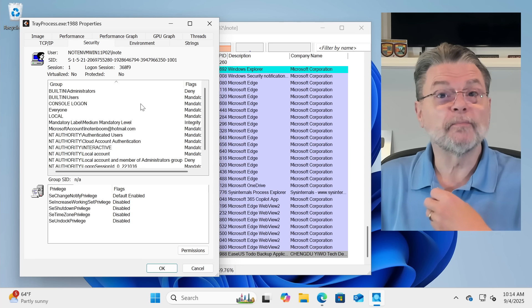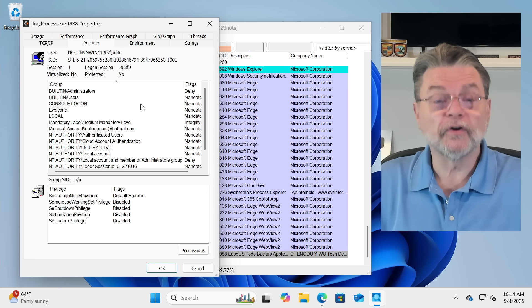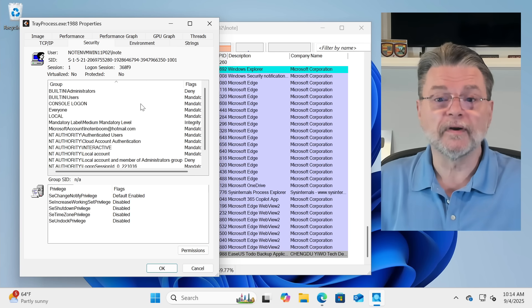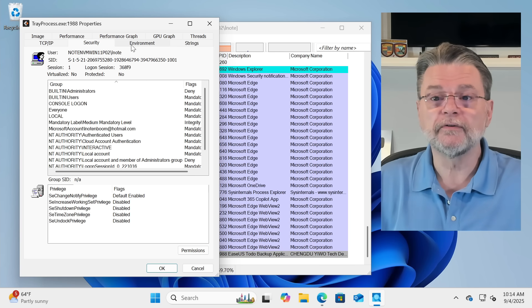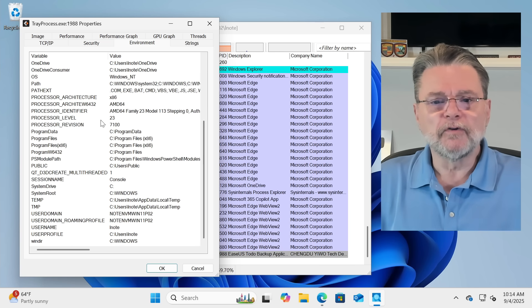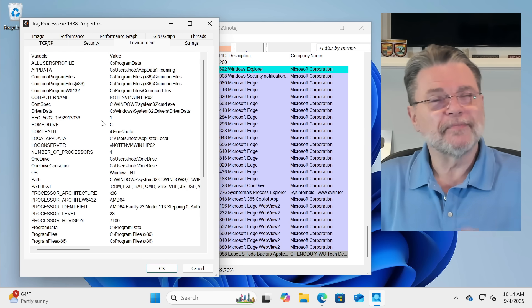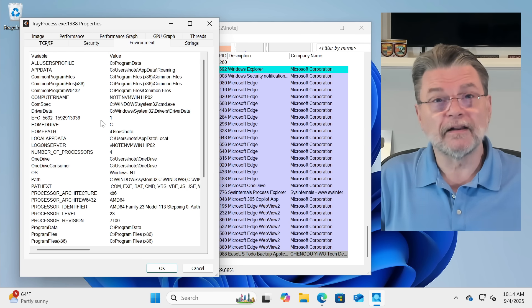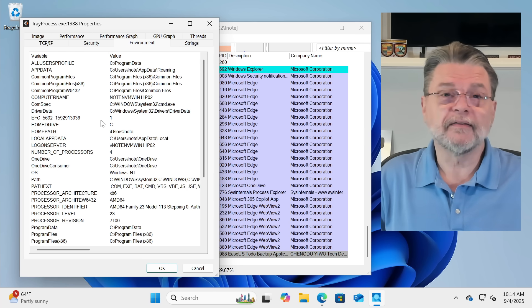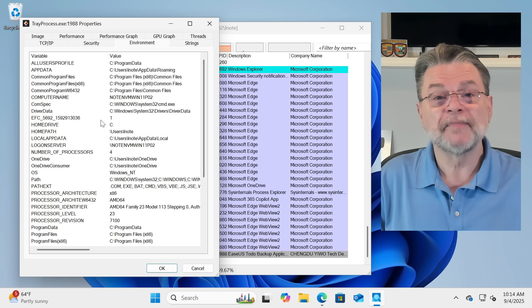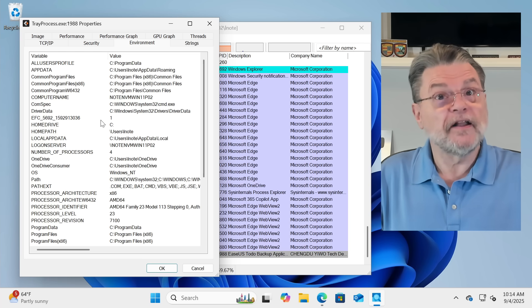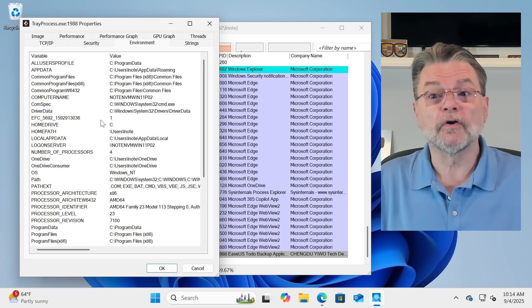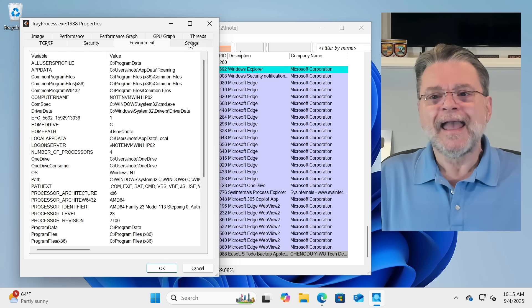Security. Tells you about which security context the program is running in, what it has access to. Environment. You may remember that there are environment settings that include things like the path, the current user, and so forth. That can be changed within the program as it's running. This is what it's currently seeing.